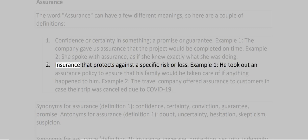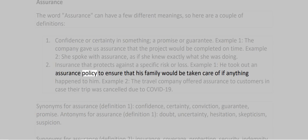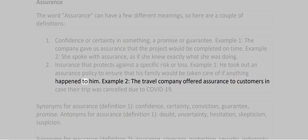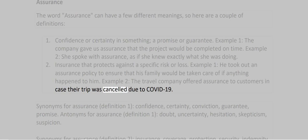2. Insurance that protects against a specific risk or loss. Example 1: He took out an assurance policy to ensure that his family would be taken care of if anything happened to him. Example 2: The travel company offered assurance to customers in case their trip was cancelled due to COVID-19.